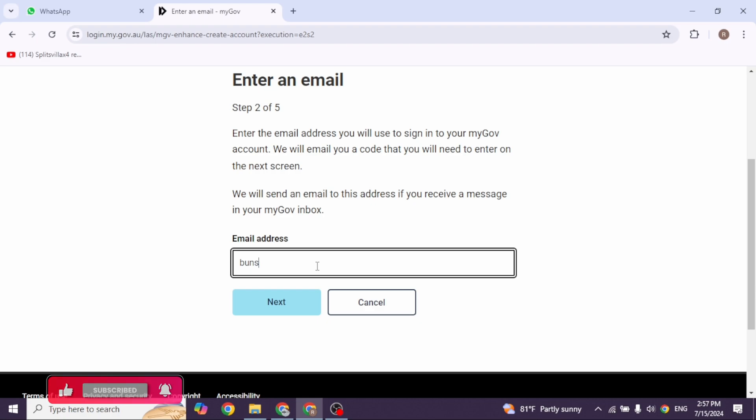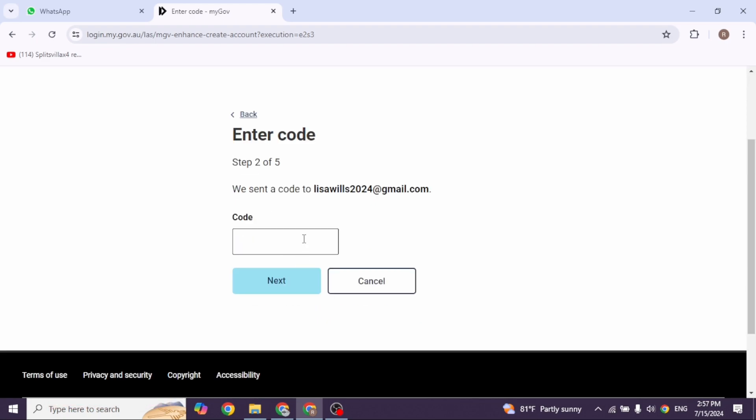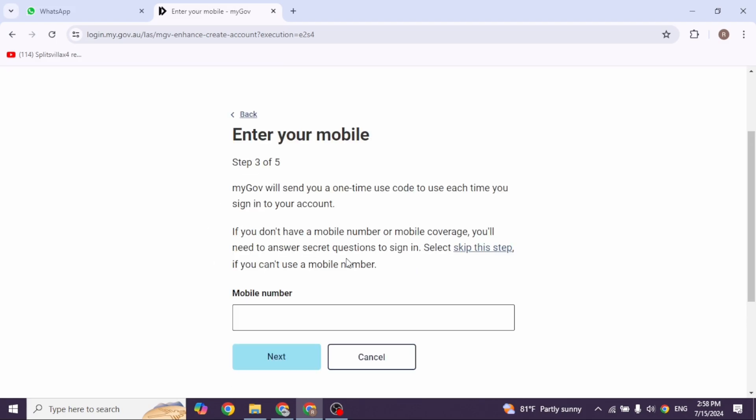You'll receive a code in your email, so type in that code and click next. Here you'll need to enter your phone number, or you can skip this process. For this video, I'll skip this step and click next.